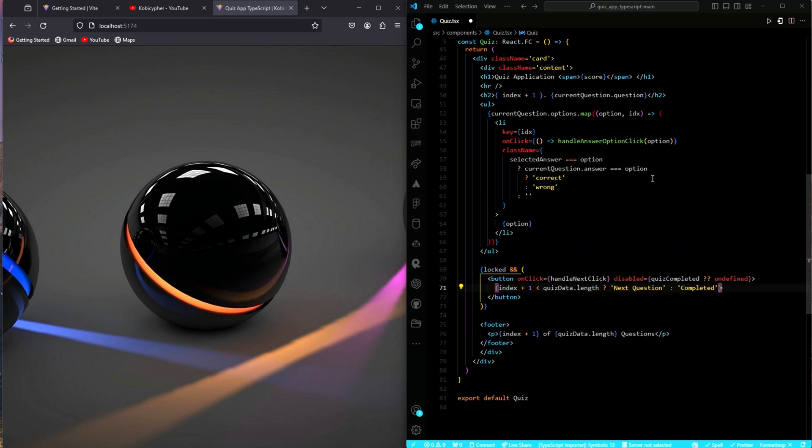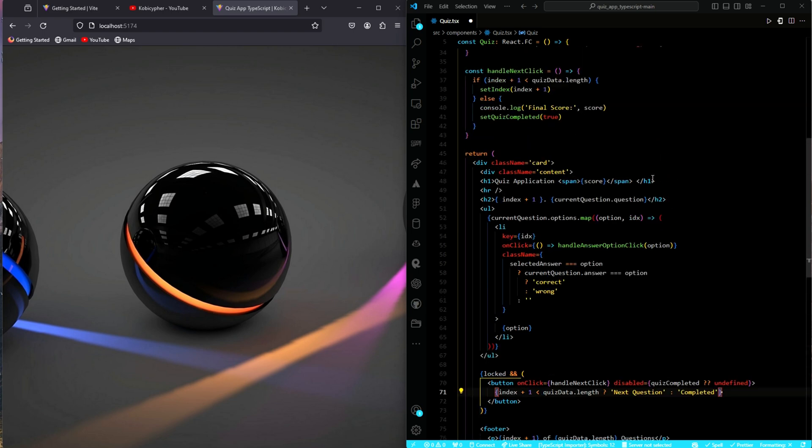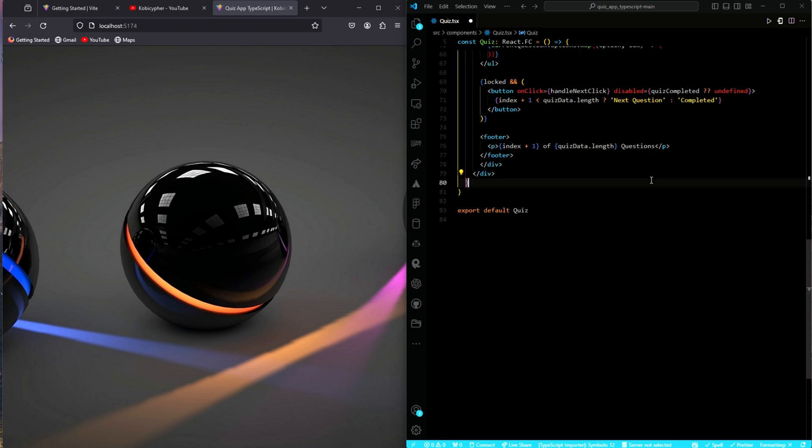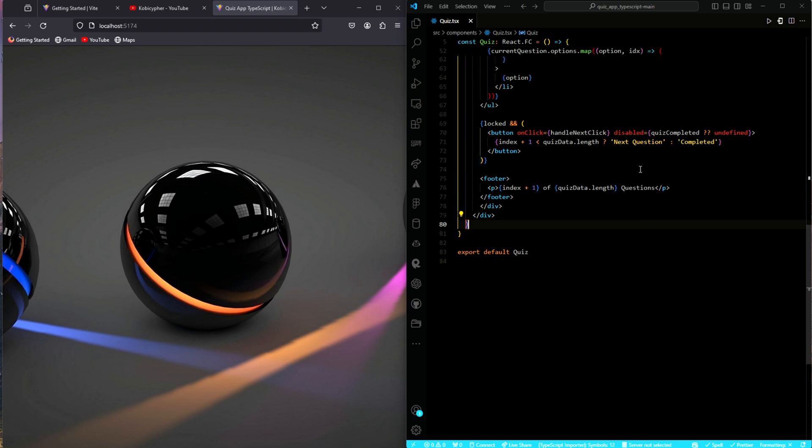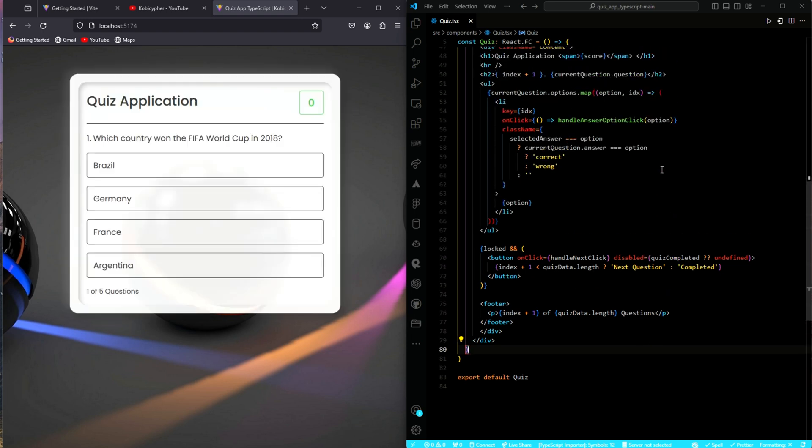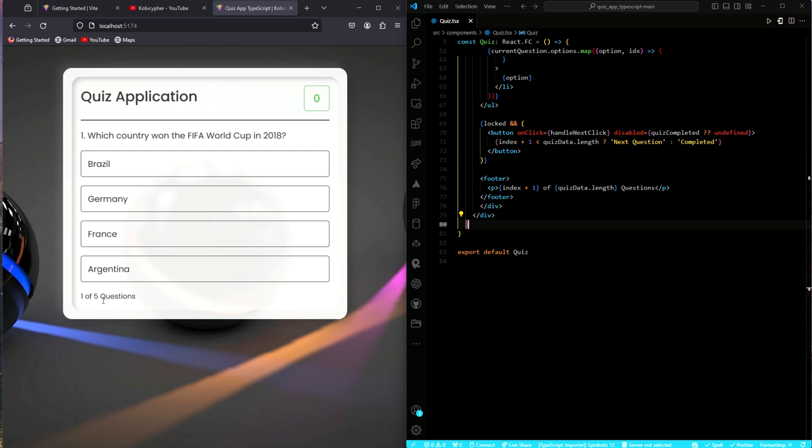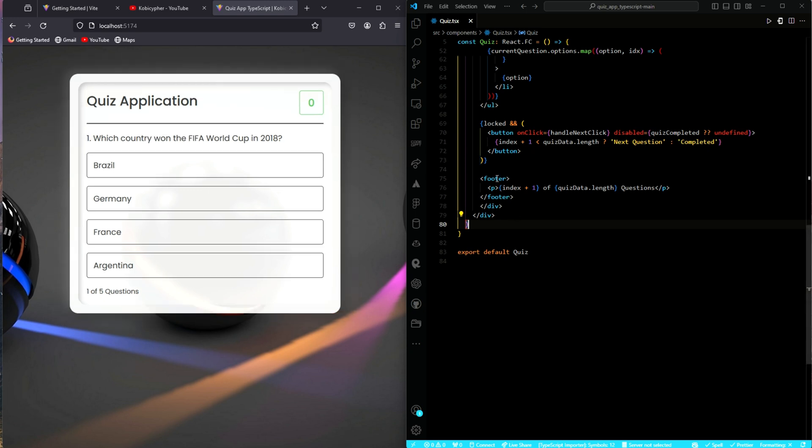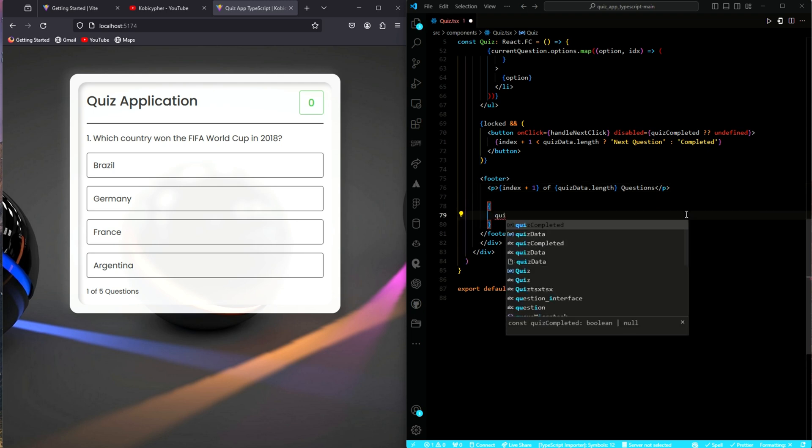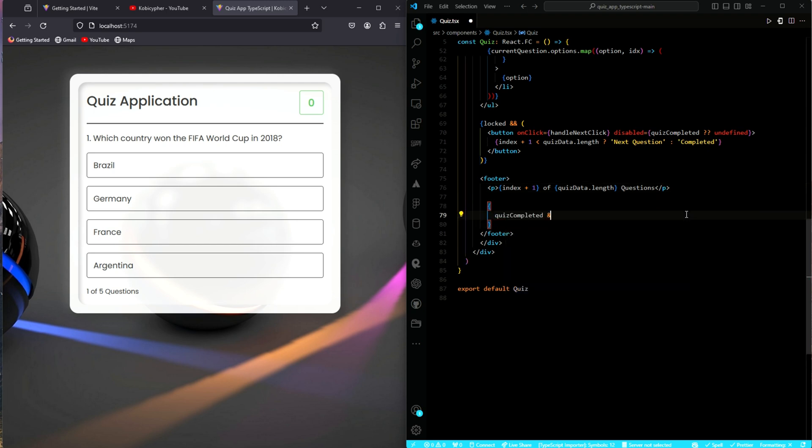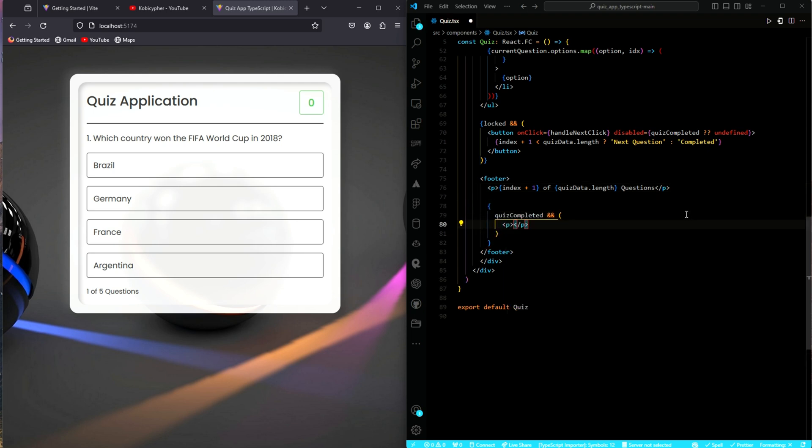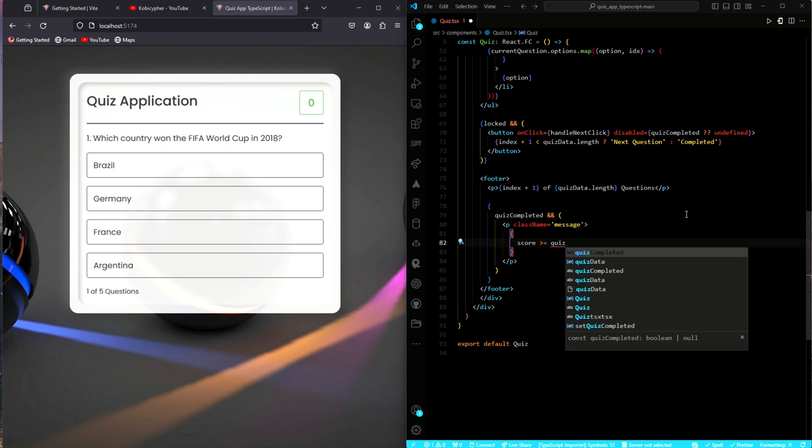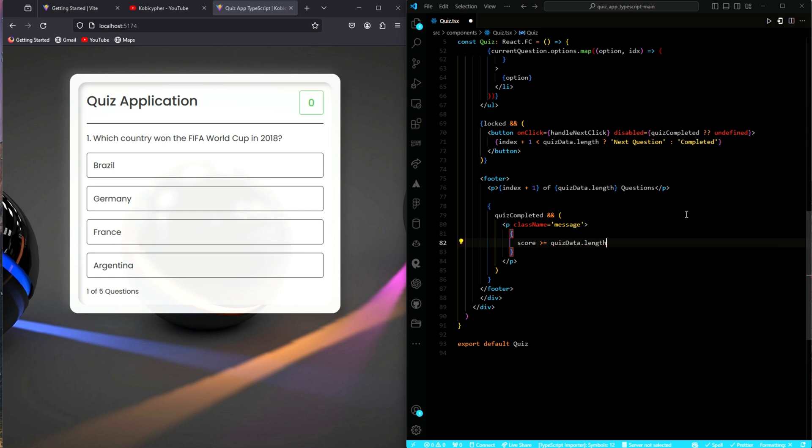I think that with respect to the footer, what we can do is that we can add another message to tell the user whether they have passed or failed. Yes, I think we can update it. It will be nice. Let's do it. What we will do is that we will check if the quiz is completed and if so, we will display a message based on the comparison between the score and half of the length of the quiz data array.